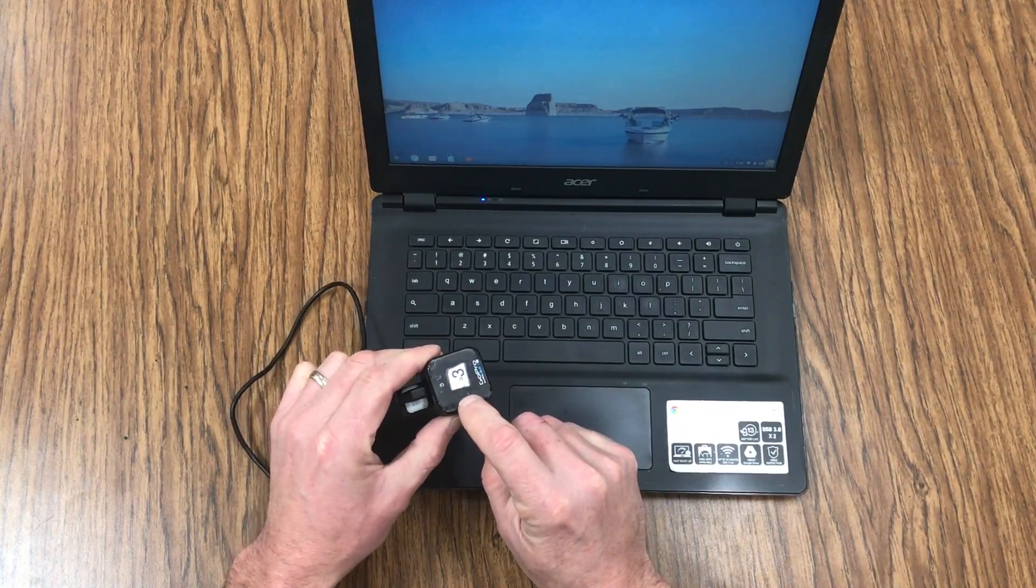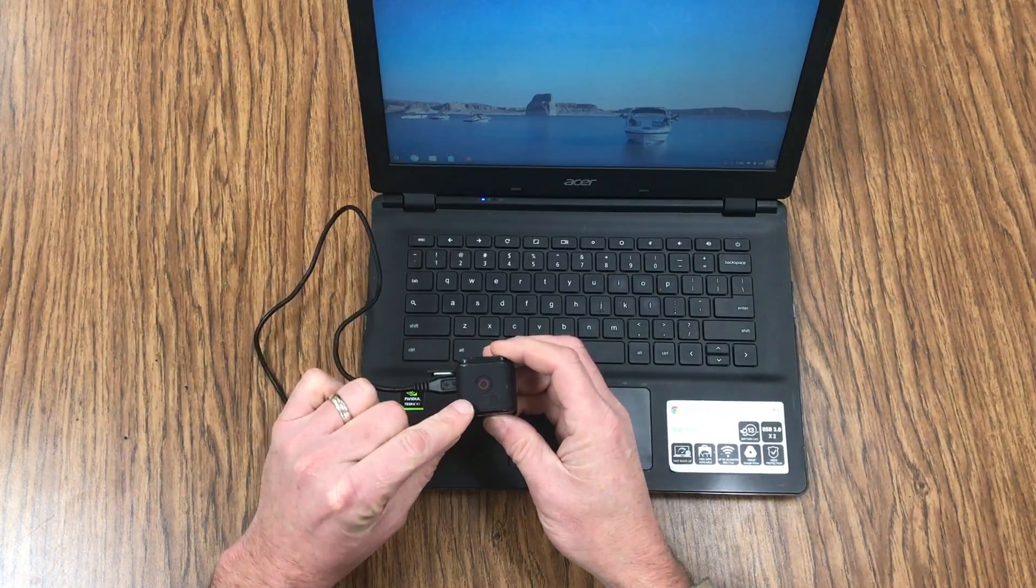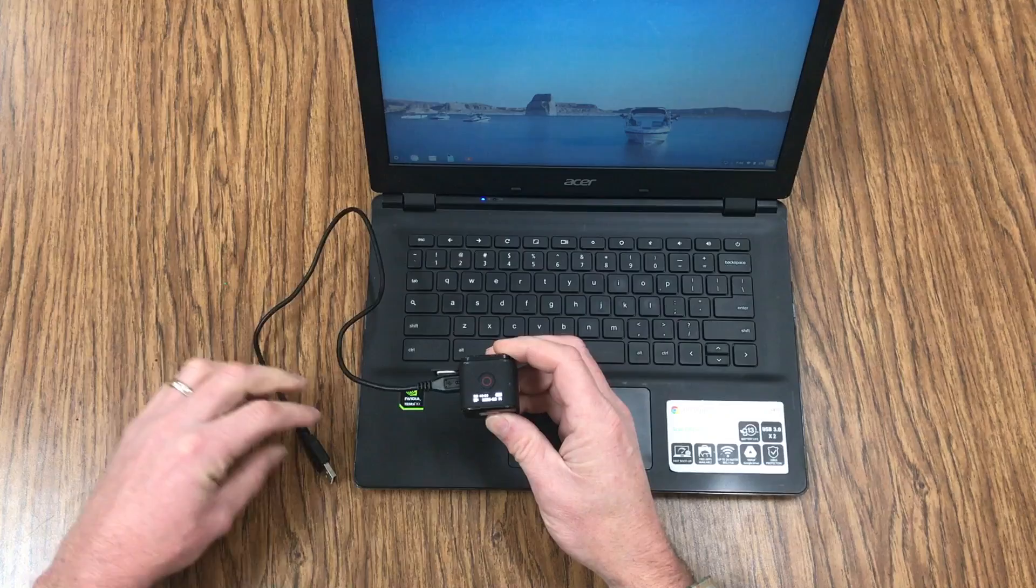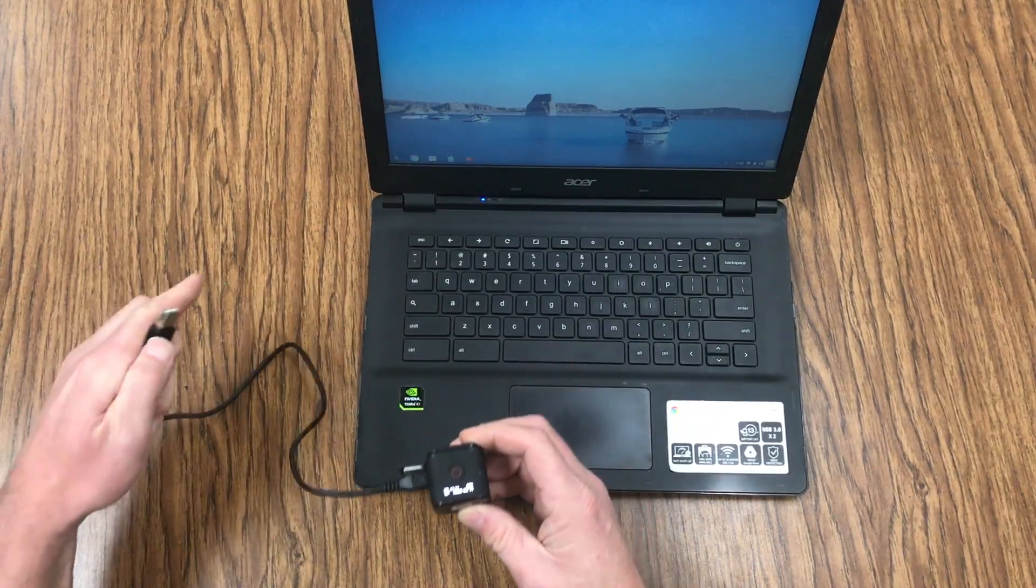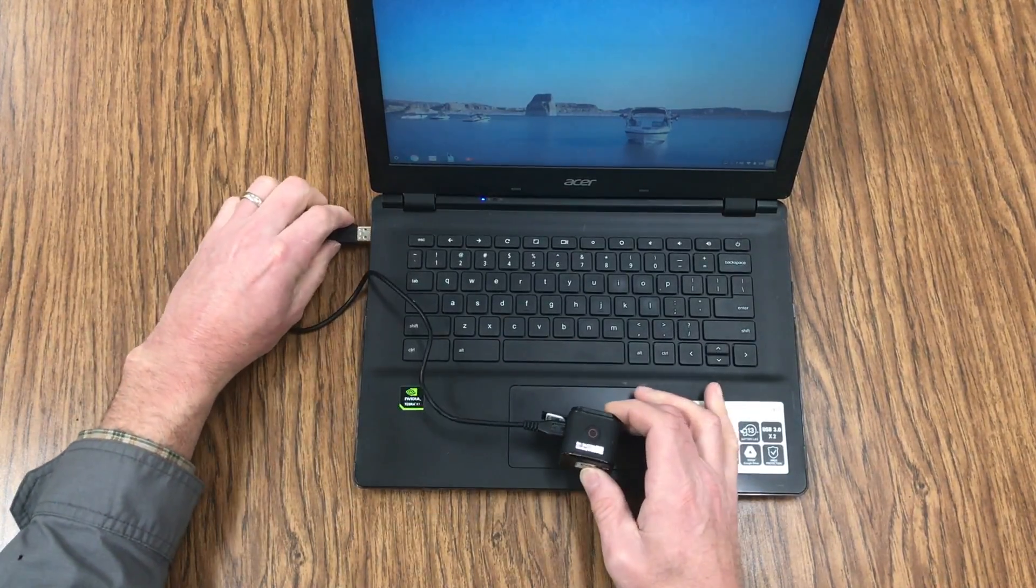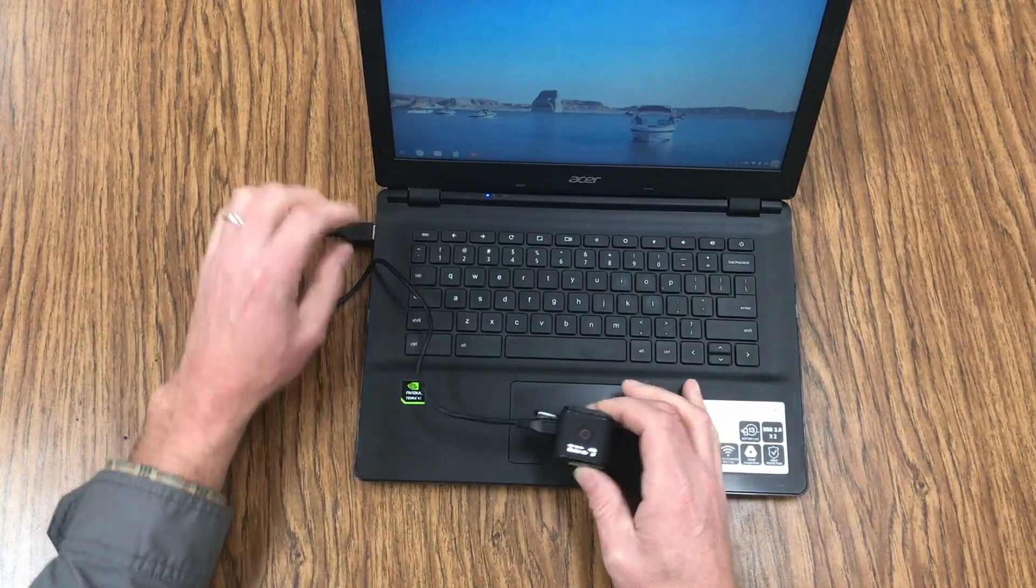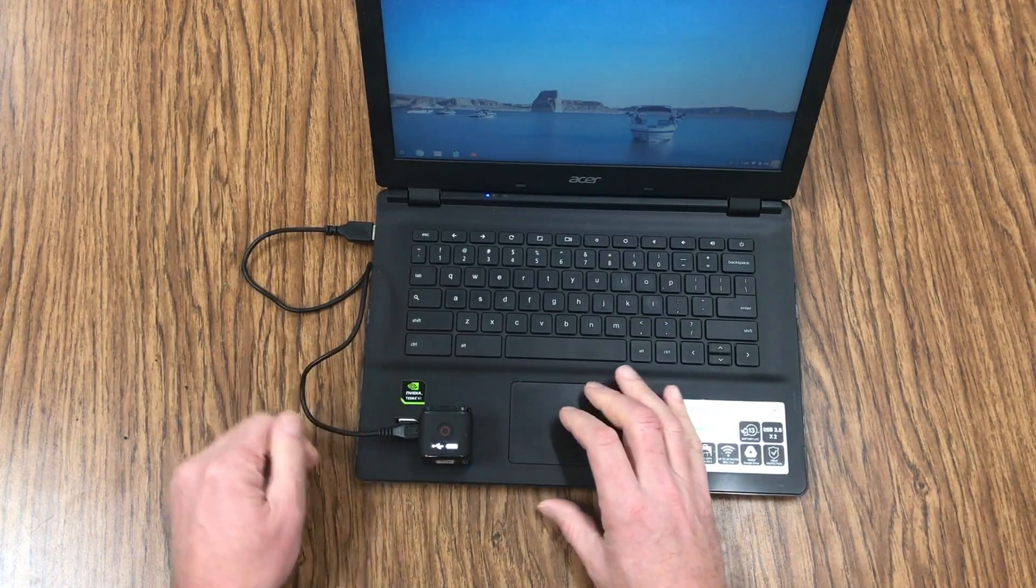On the back side, turn on the power and the screen will light up. As soon as the screen lights up, plug the USB into the Chromebook.